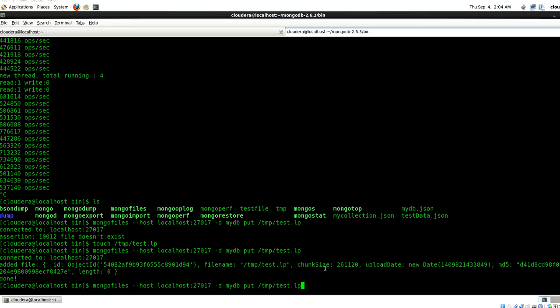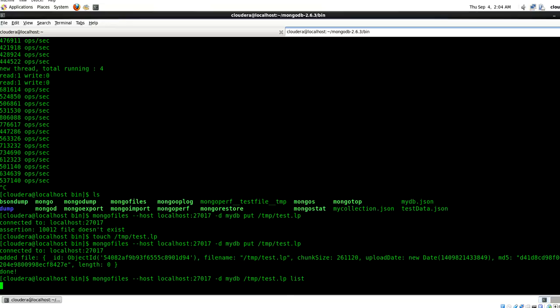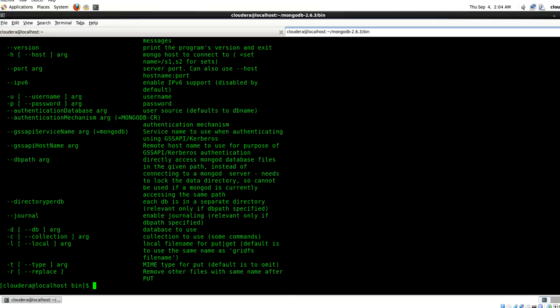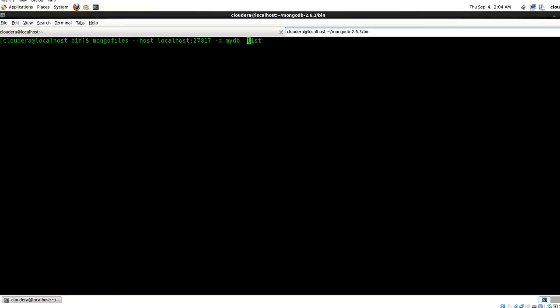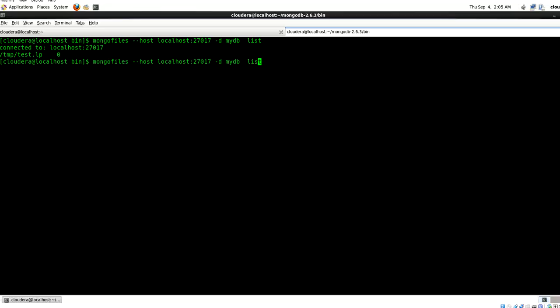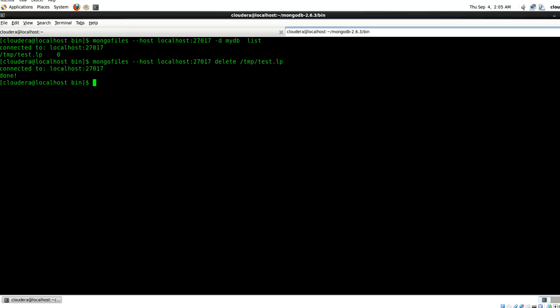And along with this you can also use the get option. Let's list. So it's going to connect to the GridFS file system and list the contents of it. Similarly a user can perform search and delete operations. Just say temp dot log. So this is going to disconnect the local file system with the GridFS.